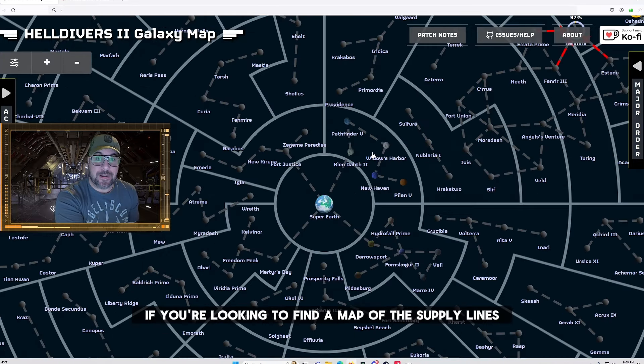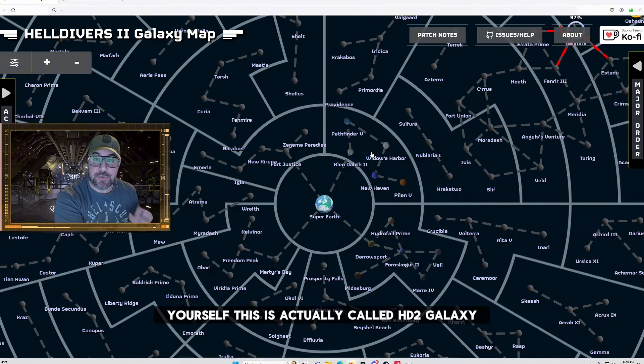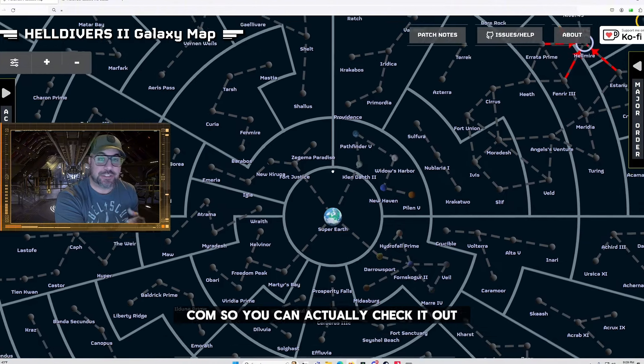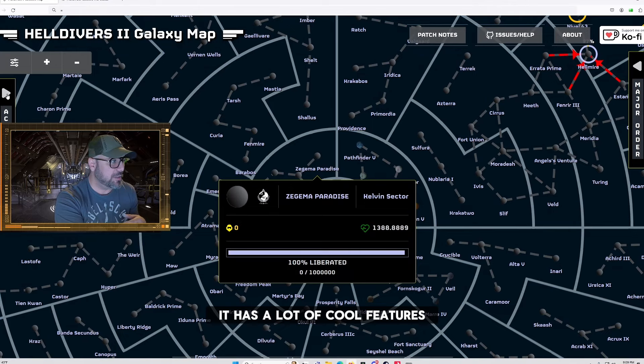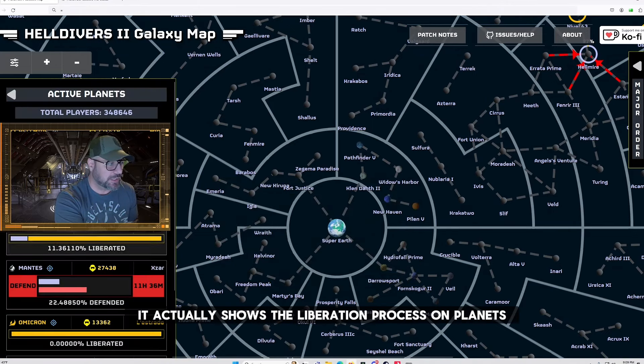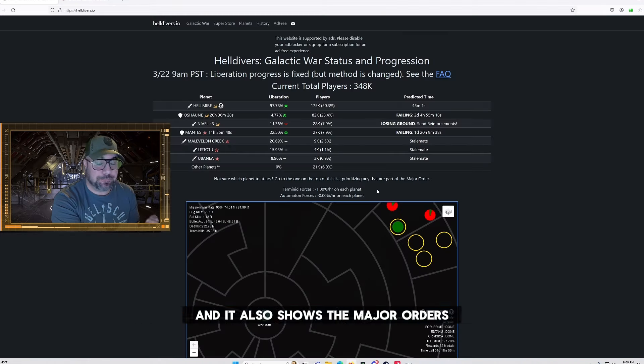Now if you're looking to find a map of the supply lines yourself this is actually called hd2galaxy.com so you can actually check it out. It has a lot of cool features like it actually shows the liberation process on planets and it also shows the major orders.